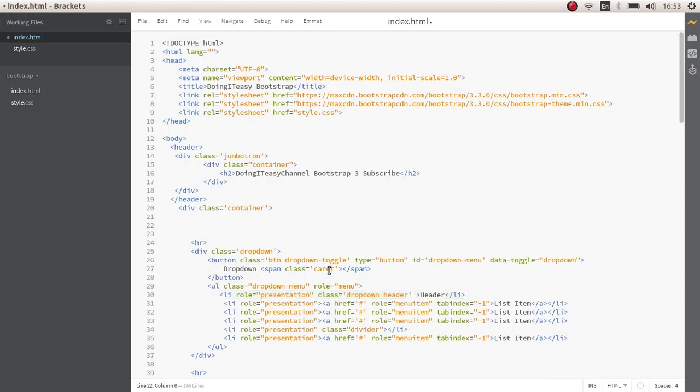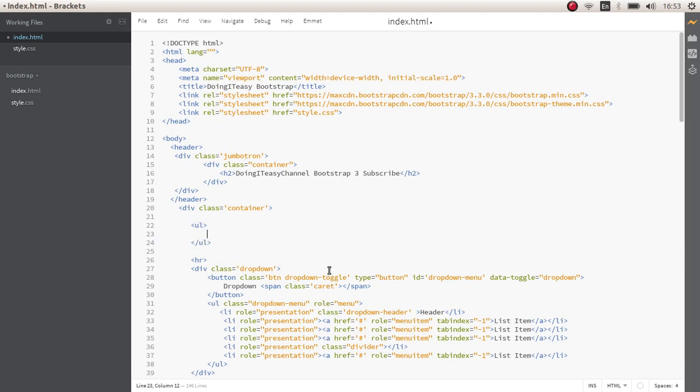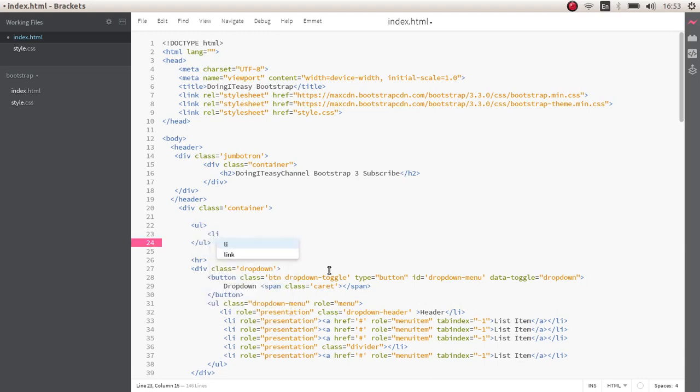Tabs have two components. First component is the list of tabs and the next is the pane, the content of the tabs.